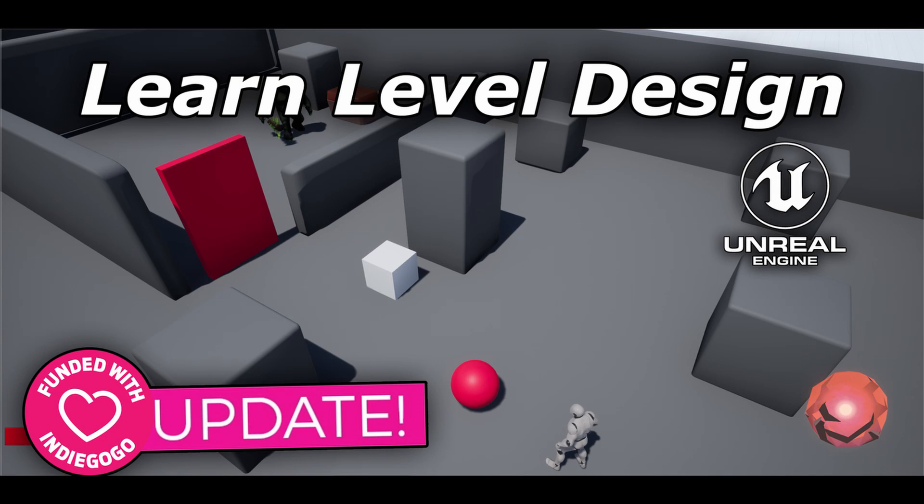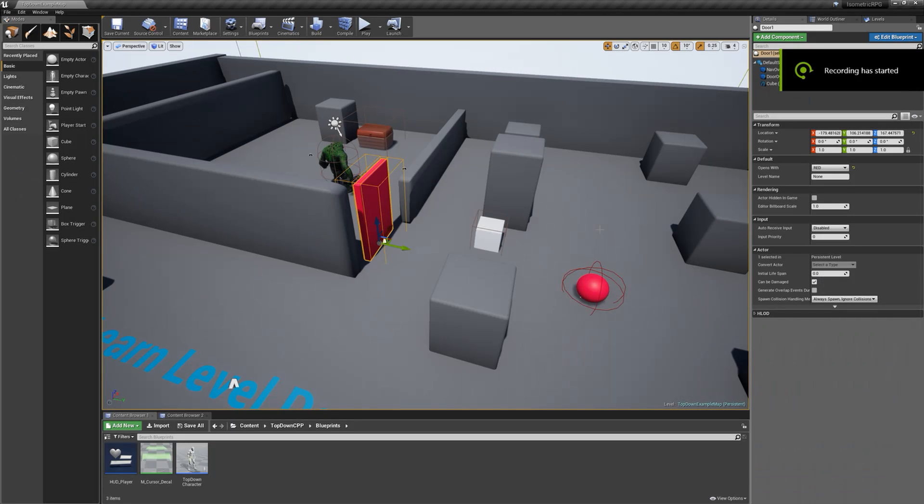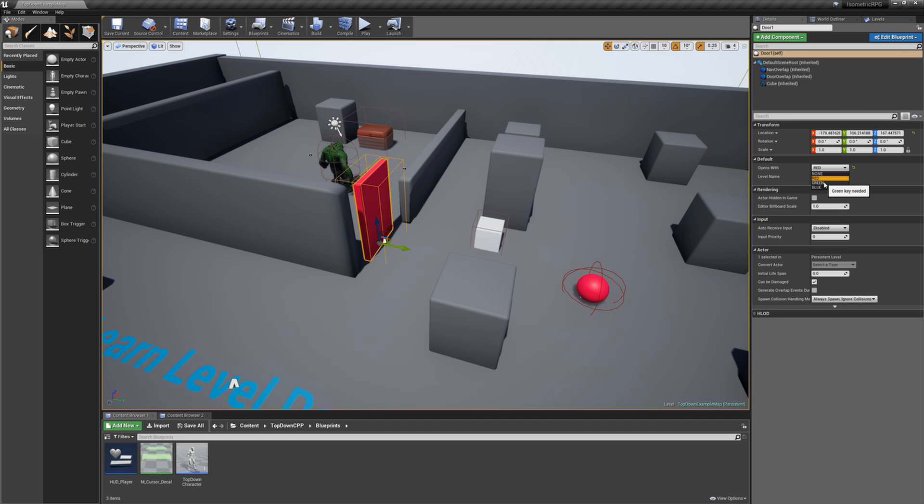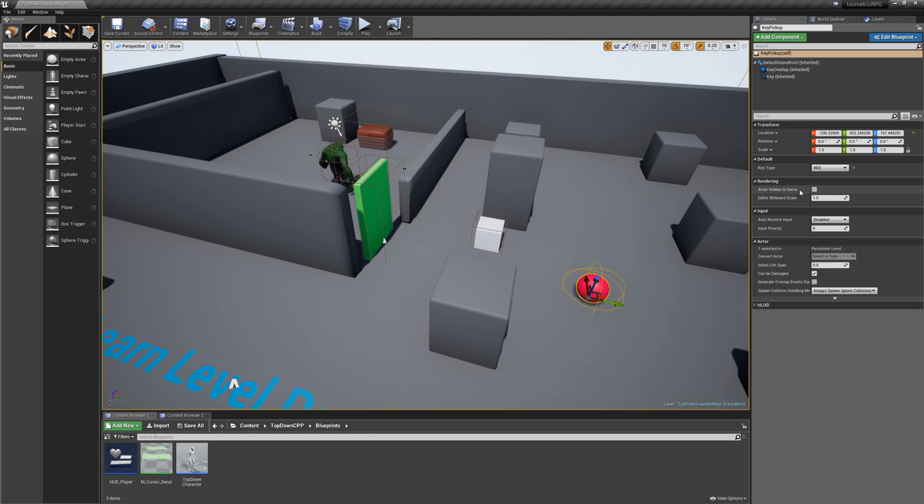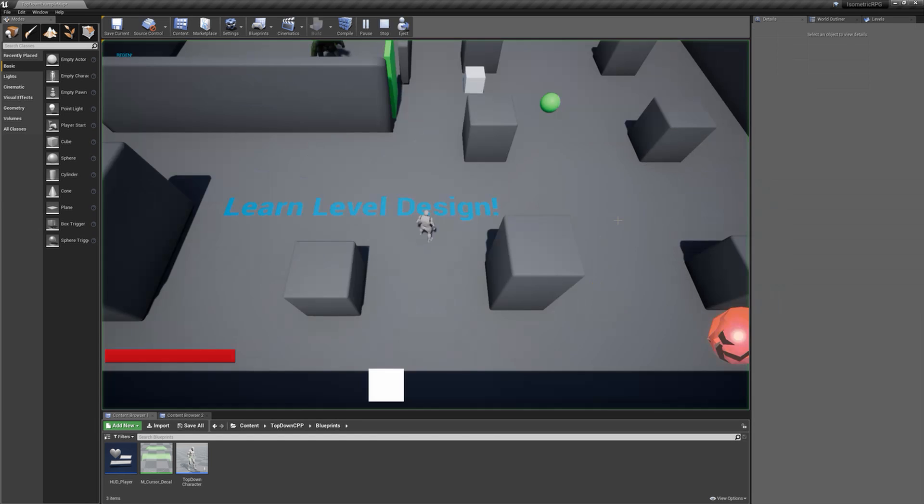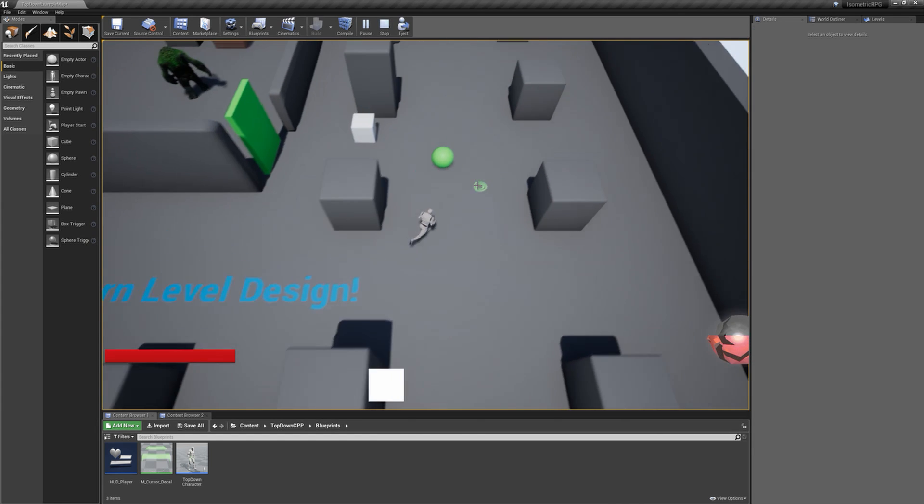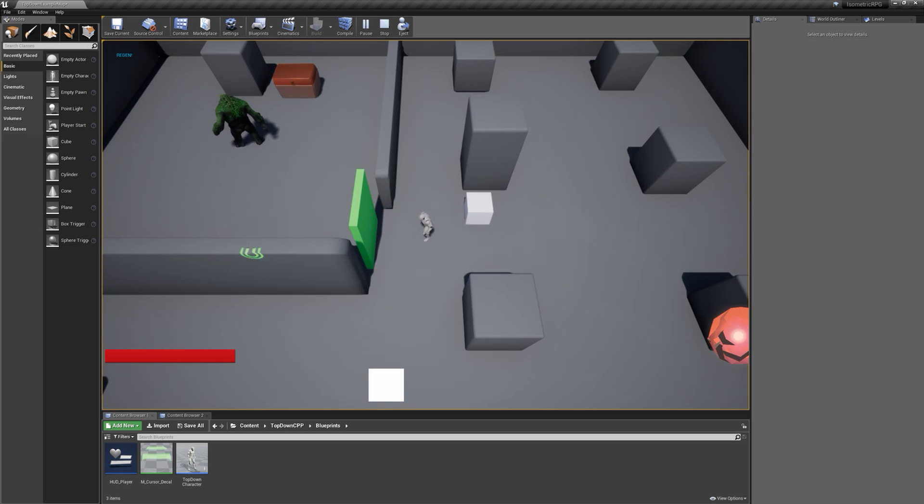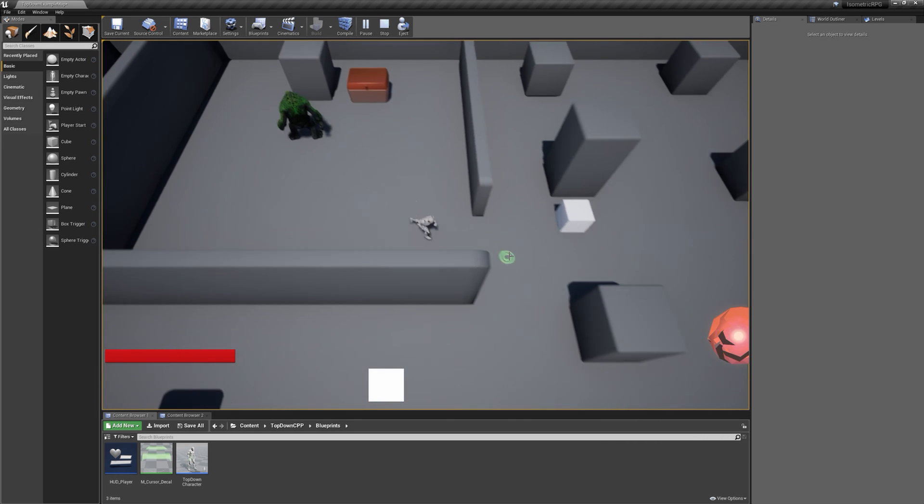Hello everyone and welcome to a quick update about our level design course for Unreal Engine. Today we look at door functionality.